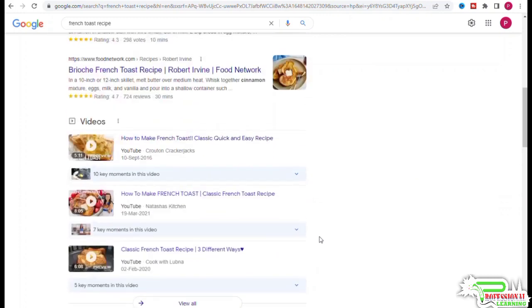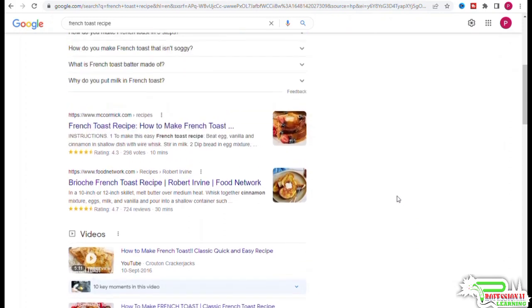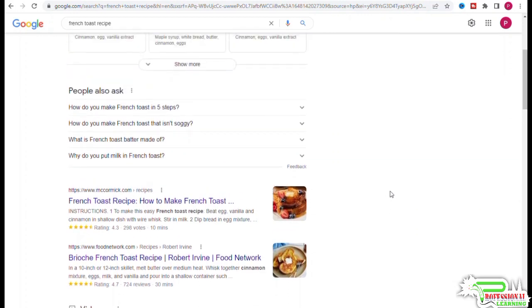Though the top result is for brioche french toast recipe, there is still some ambiguity. In cases like these, you would want to use Ahrefs to remove the ambiguity. If you go to Ahrefs keyword explorer and run a search for french toast recipe, you would see at the bottom of the page a graph: search position history for french toast recipe.